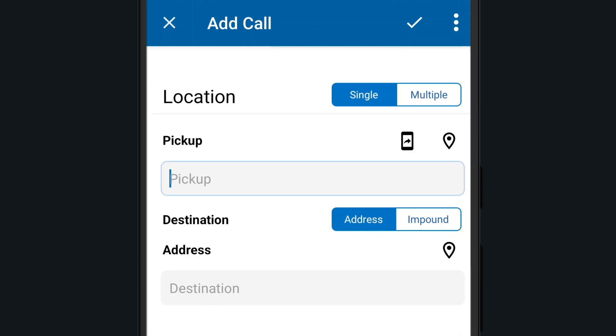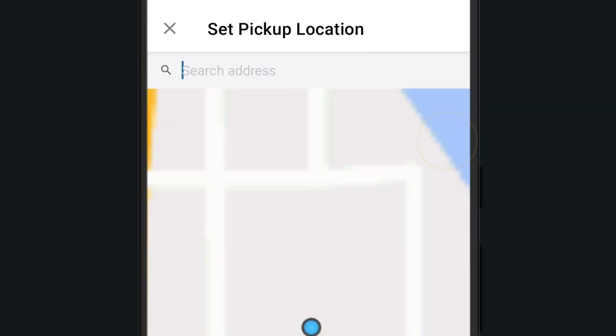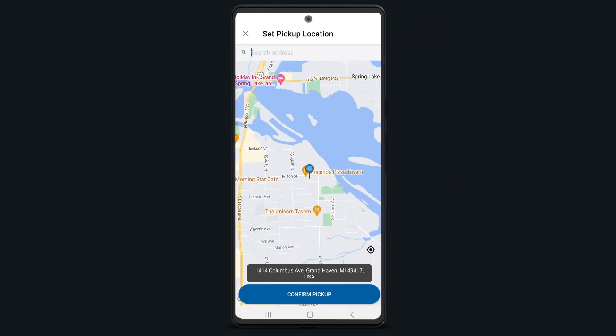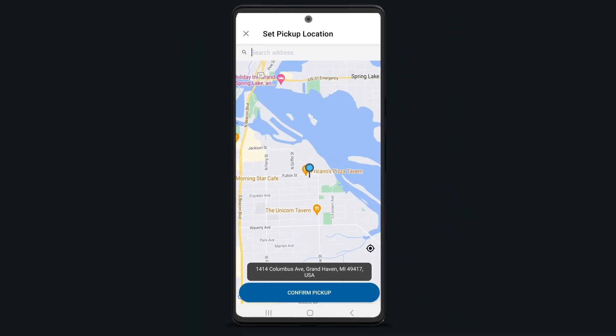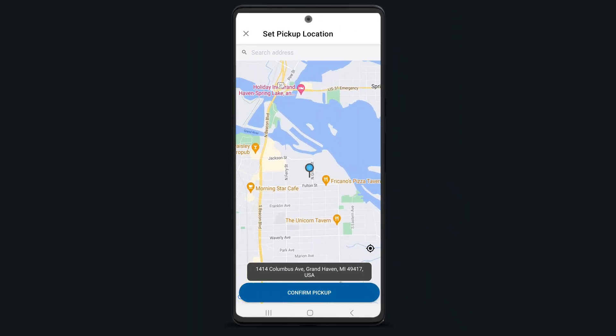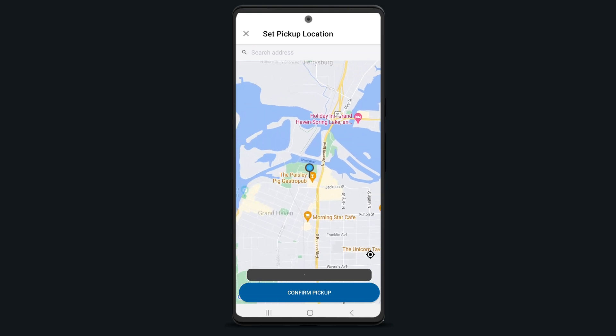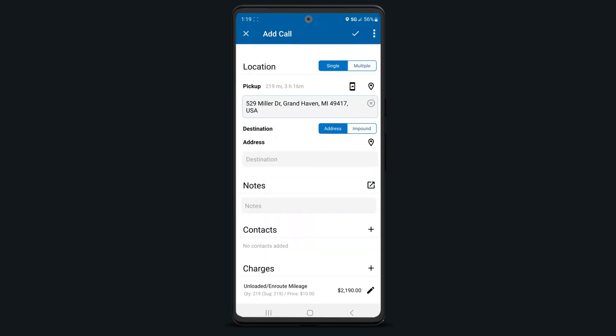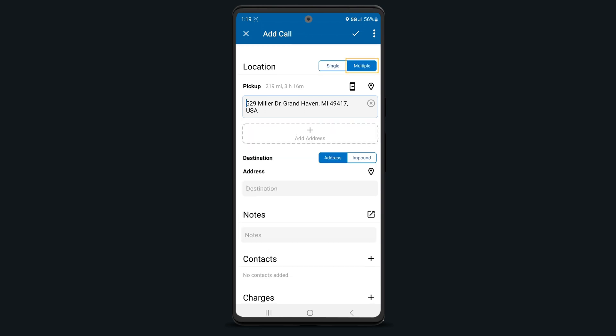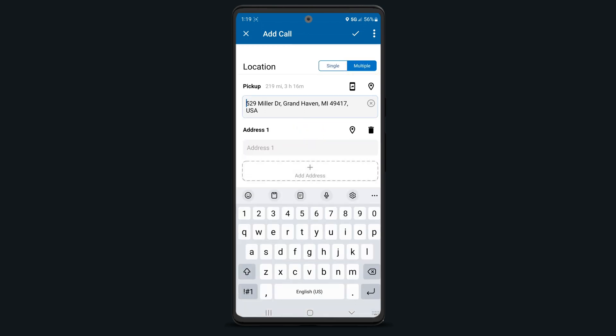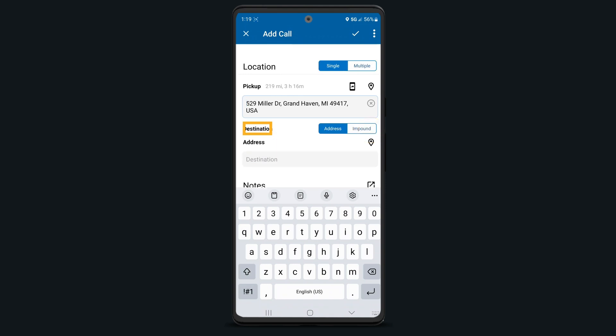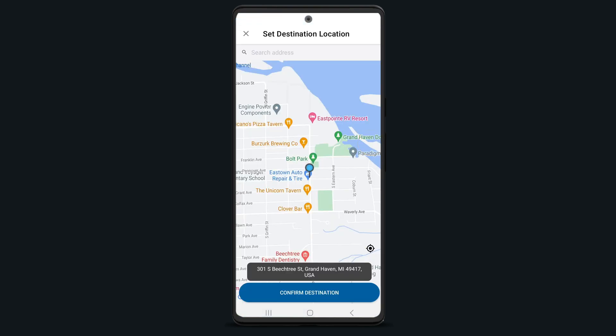When adding the location, you'll notice a few different icons. You can enter the service location manually in the pickup box or tap on the request location icon to request your customer's location. If you're already on scene, select the pin icon to pull in your current location and feel free to drag the pin to another location if necessary. If you have multiple drop-off locations, toggle the switch from single to multiple and tap on the plus icon to add an additional address. For the destination, you can also add the location manually or use the pin icon.